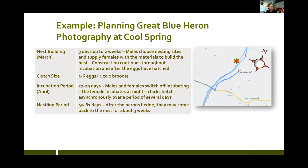Their incubation is about a month long, so if they're building in March, in April they start to have the babies — these tall, awkward, funny little babies jumping up and down on flimsy nests. The adults regurgitate food for the babies, who will squawk and make noises, and if there's more than one baby they'll do a little competition. After hatching, they're there for 49 to 81 days, and sometimes the herons come back. So there's a lot of activity on the river during that period.